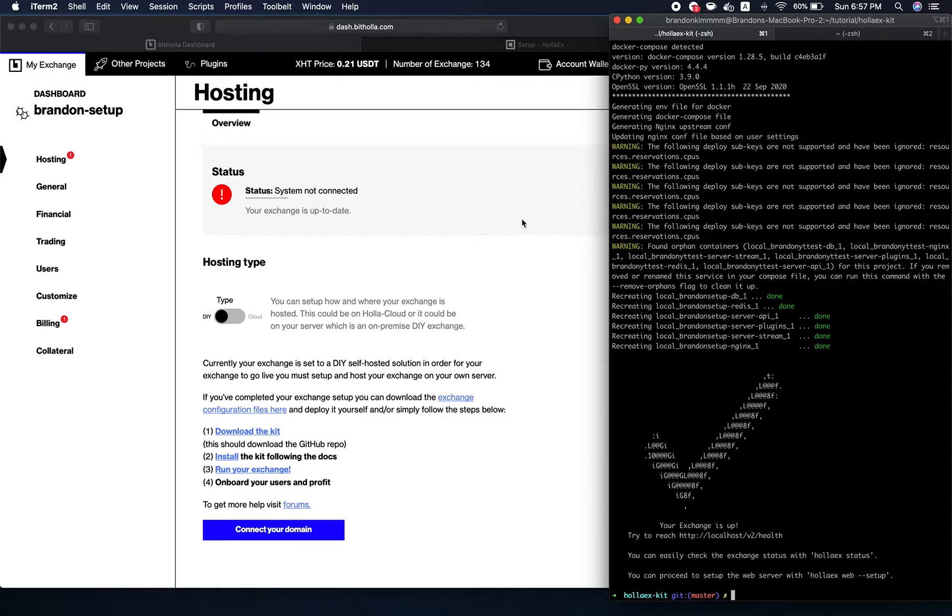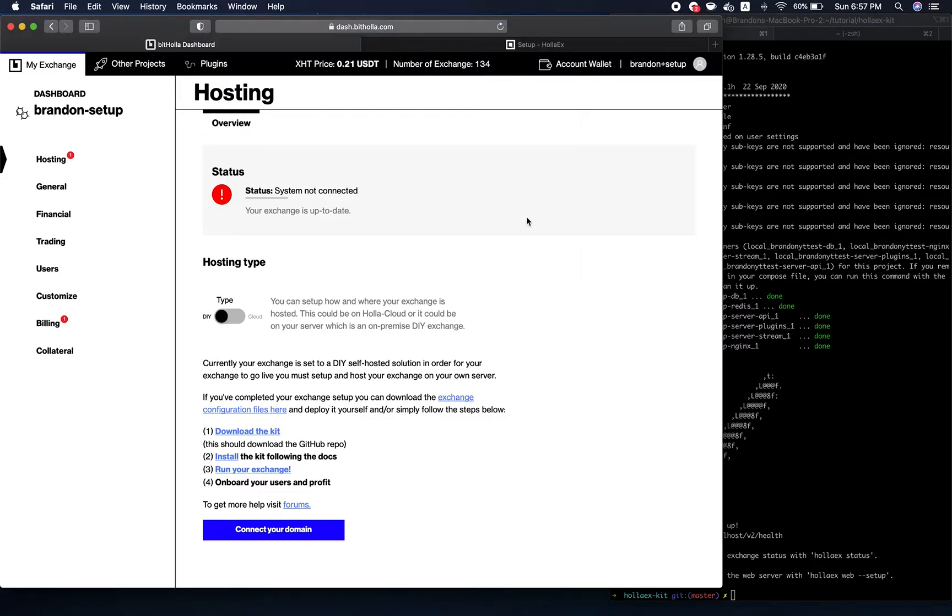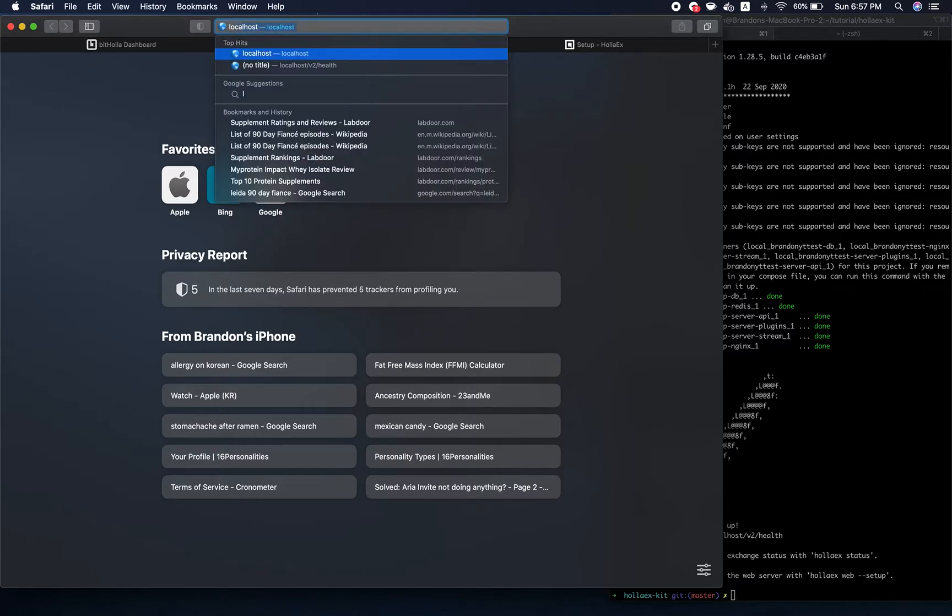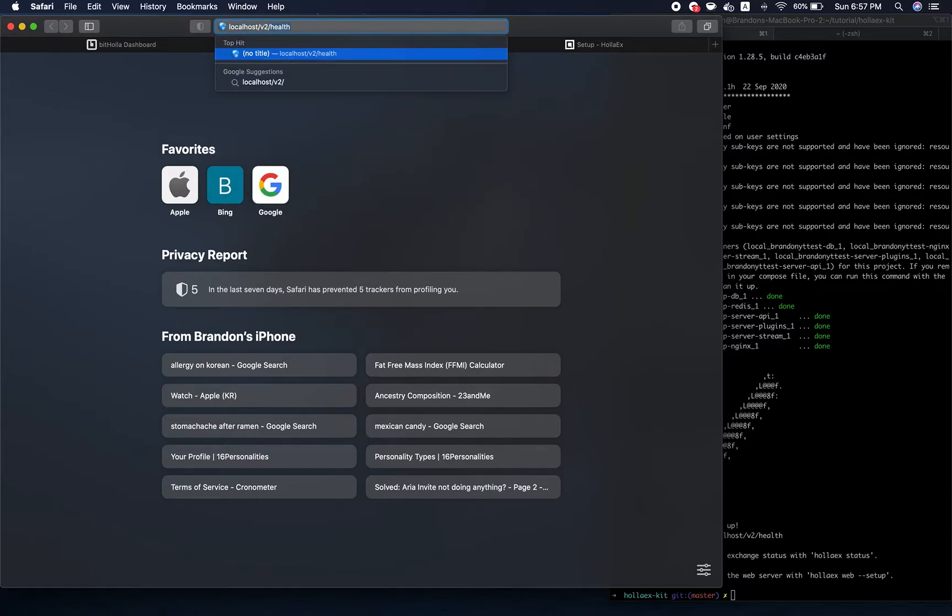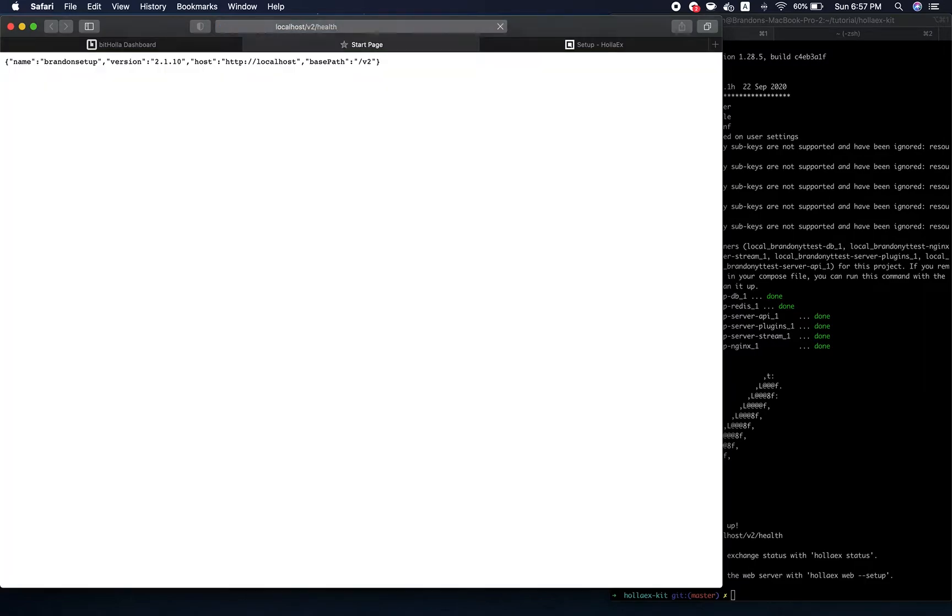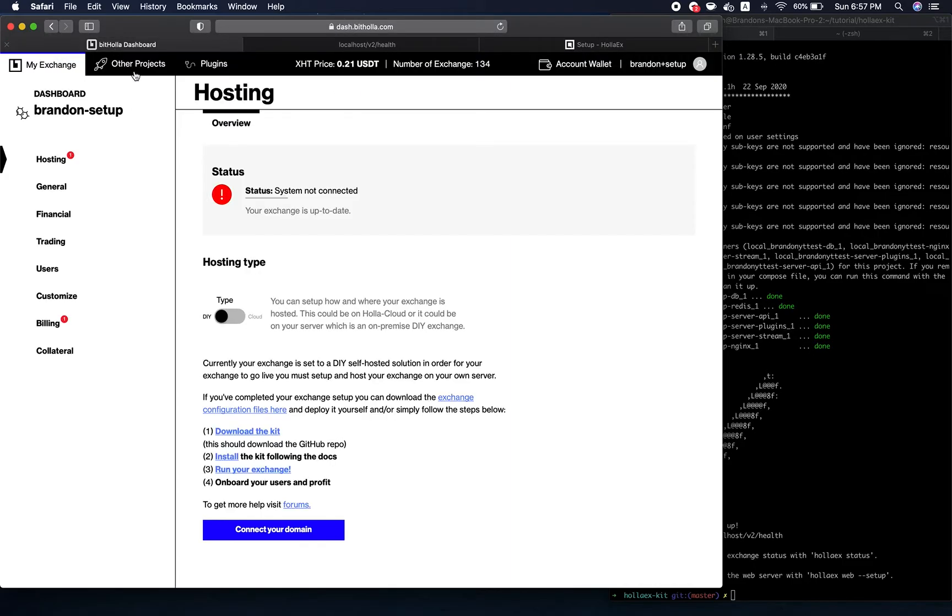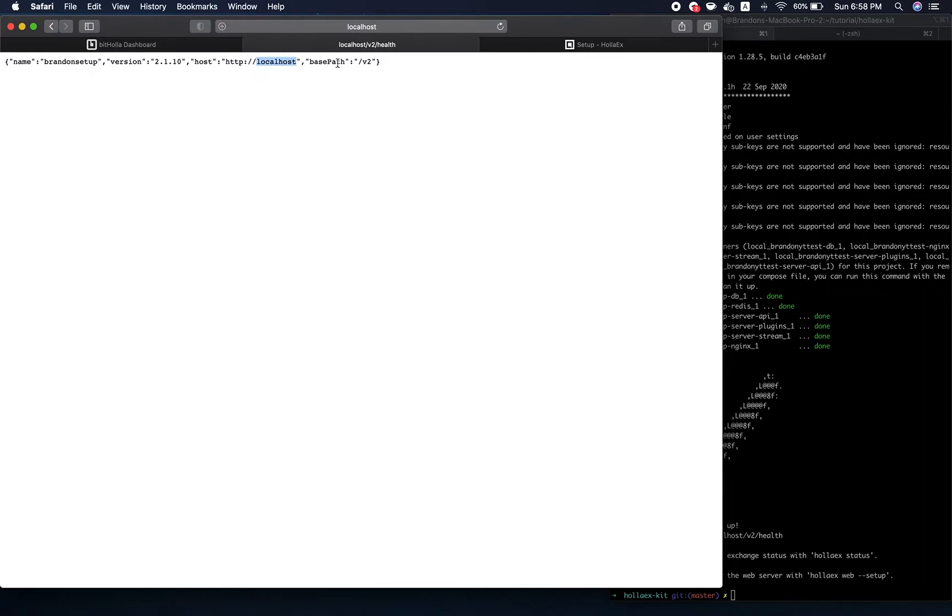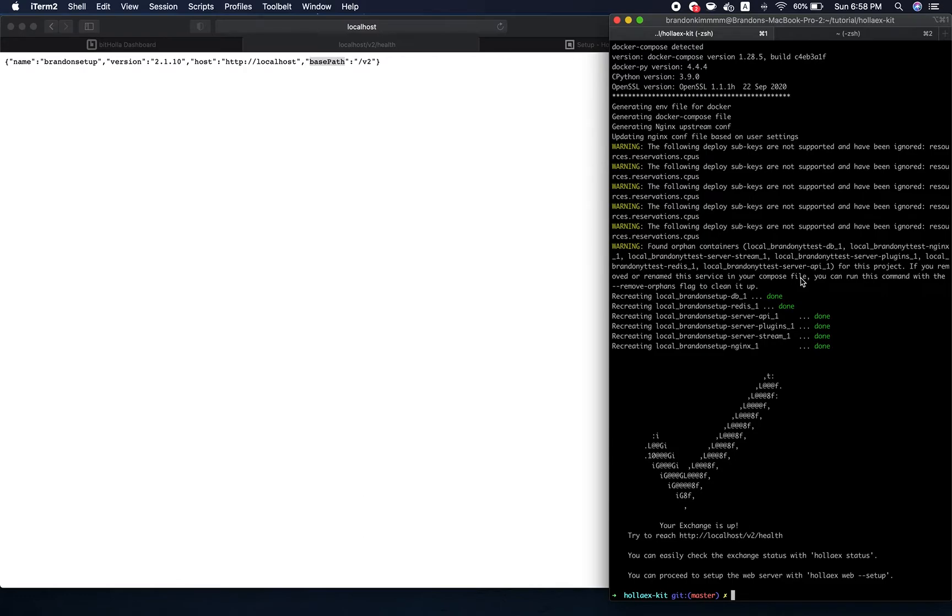Now our exchange is up and running on a local machine, at least the server. Now all we have to do is go to our localhost/v2/health. This endpoint gives you the health status of the server to let you know if it's up and running or not. The name of the exchange is Brandon setup, version of the kit 2.1.10, host is HTTP localhost, and the base path is v2. So our server is up.